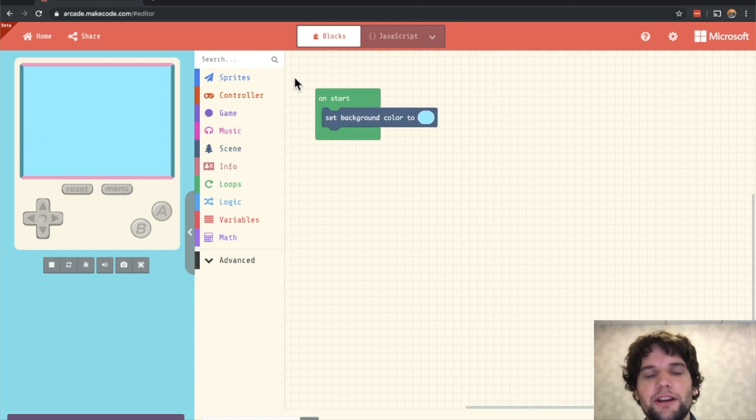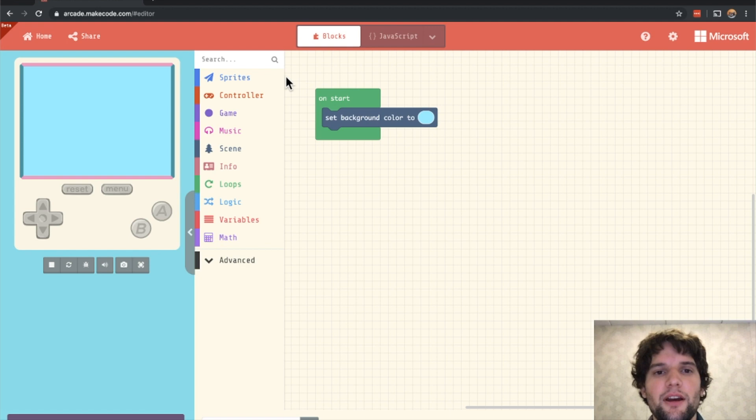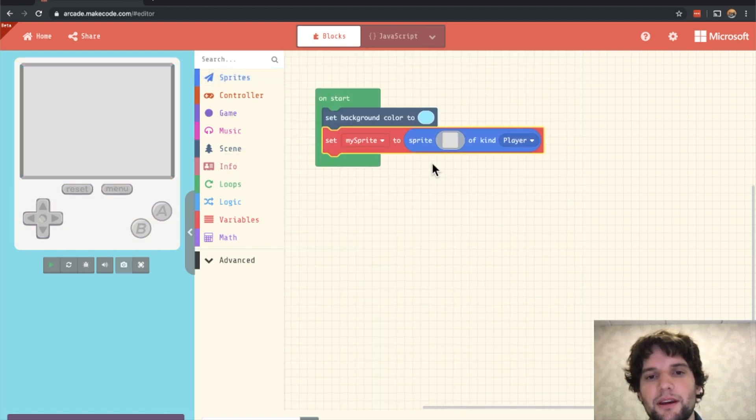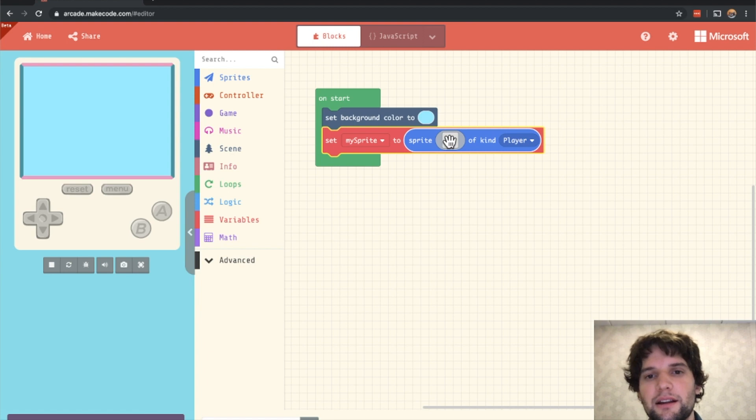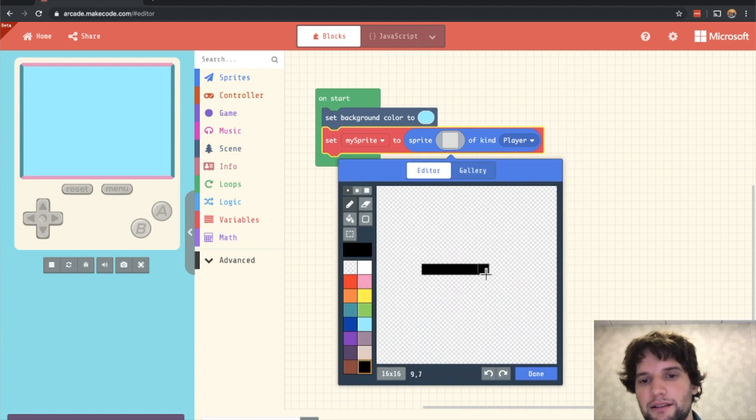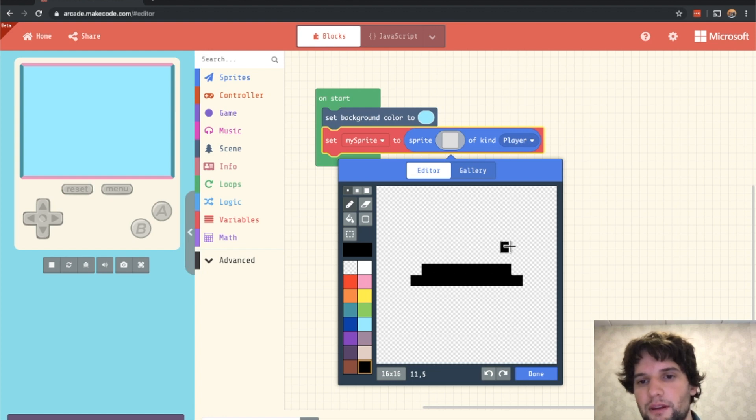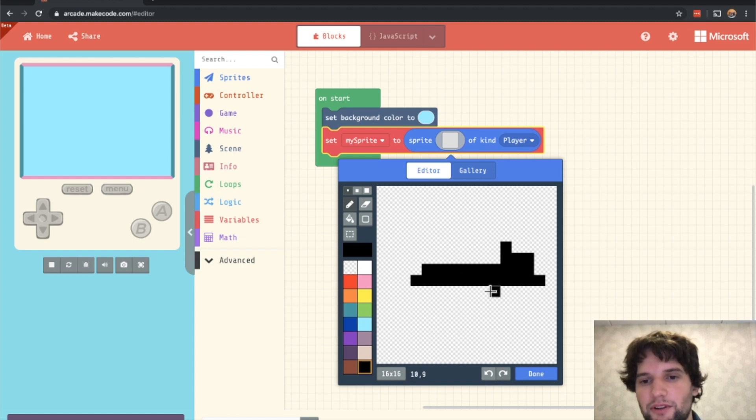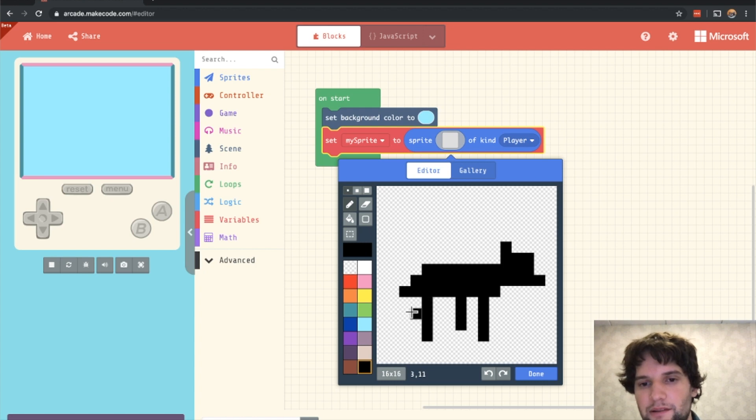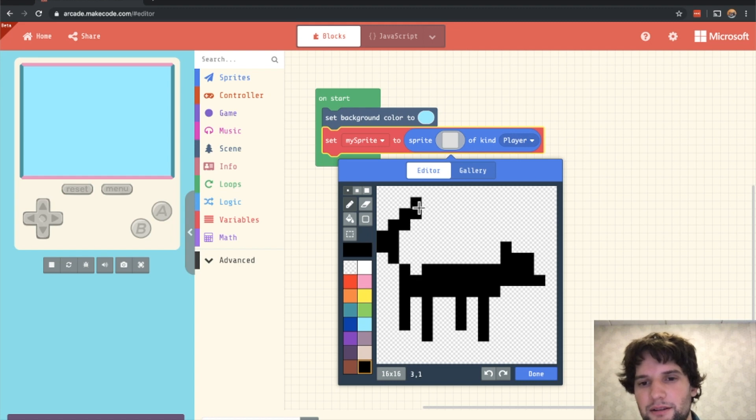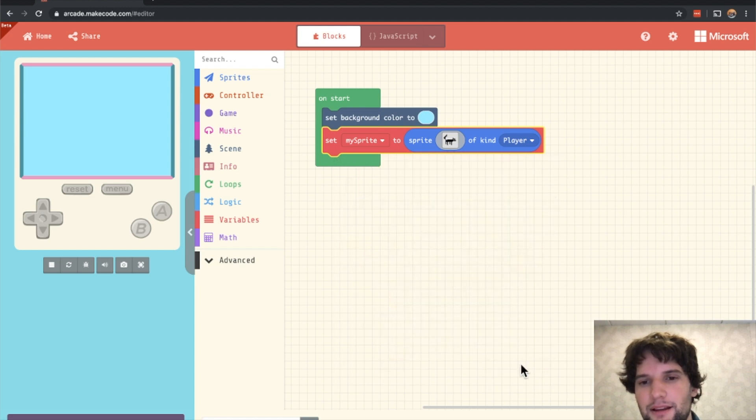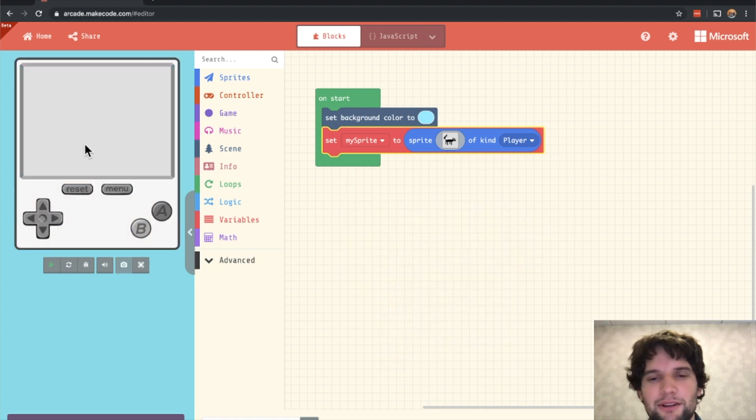Now let's create our hero. Go to the Sprites category and drag out the first block. I'm going to click on this gray square here and then draw a cat. That's going to be my hero. It's not going to look particularly good, but it should be fine for now. I can always tweak this later. There we go. That sort of looks like a cat.